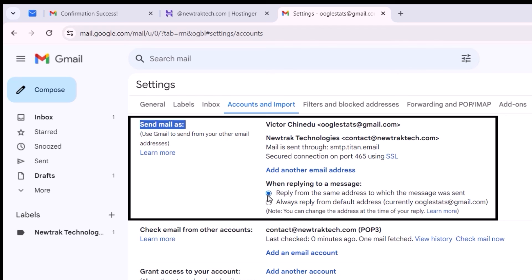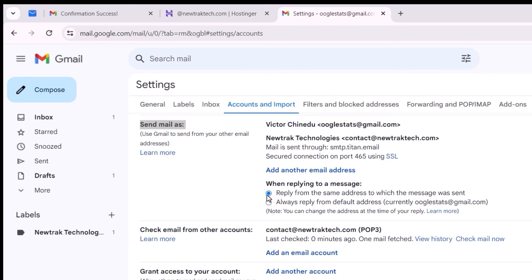Essentially, what this does is respond to emails corresponding to where they were received. So when a mail is delivered to the business email address when replying to it, it would be the business mail that leaves a response and not the Gmail account. And the same goes for the Gmail account.